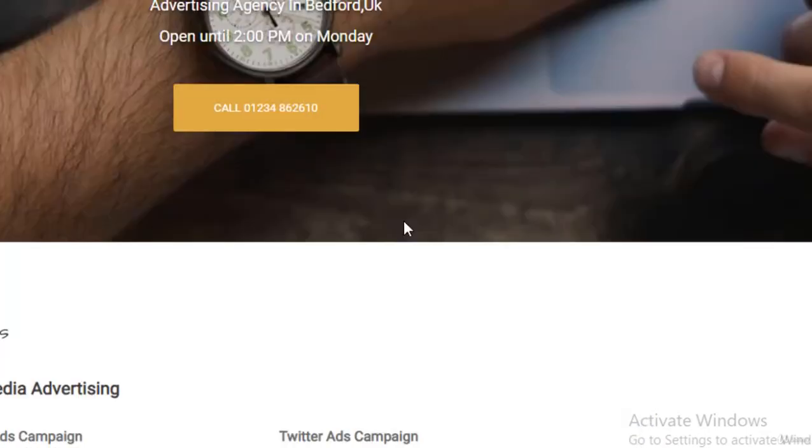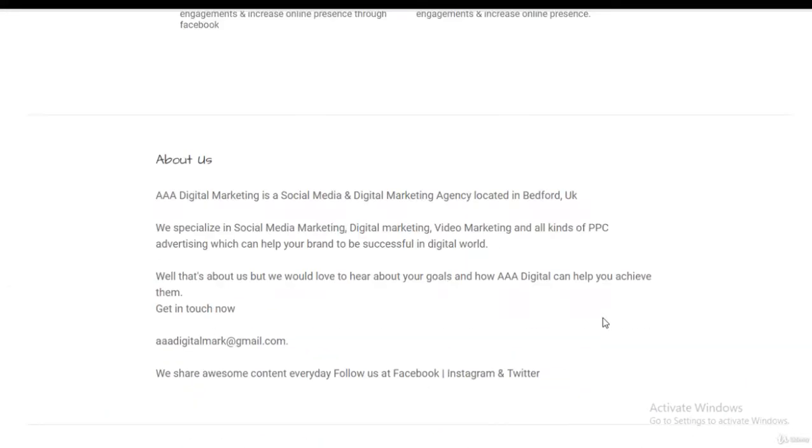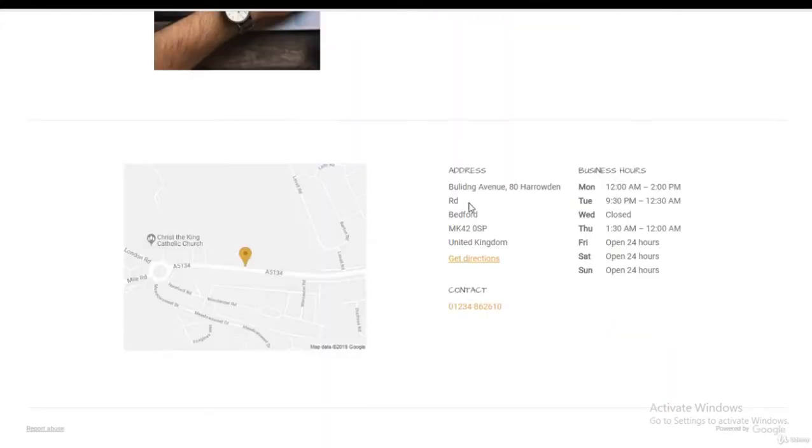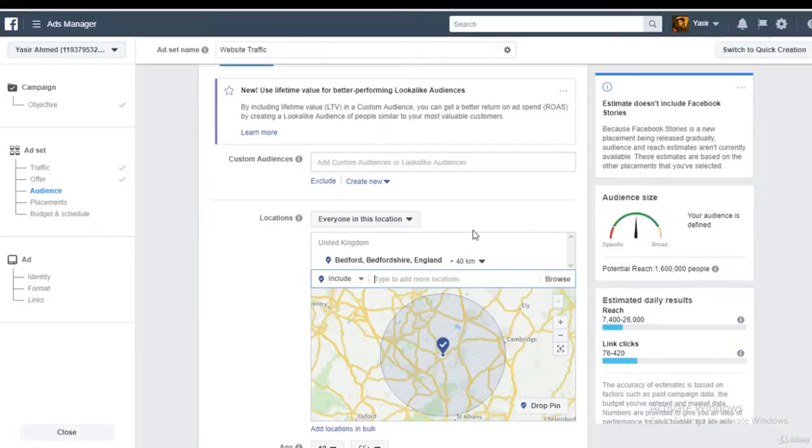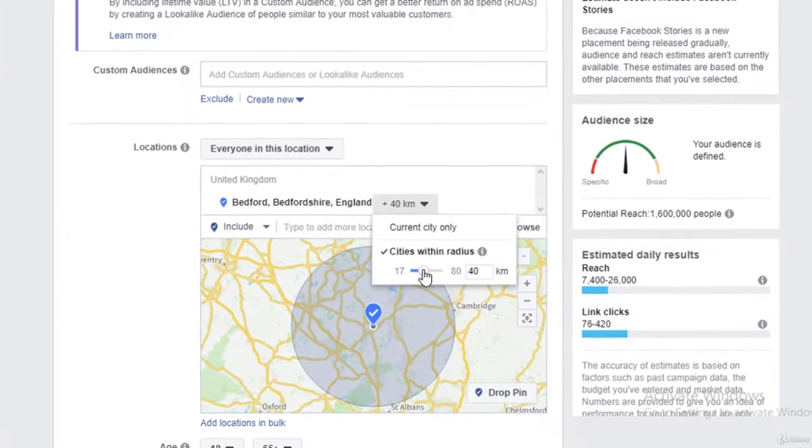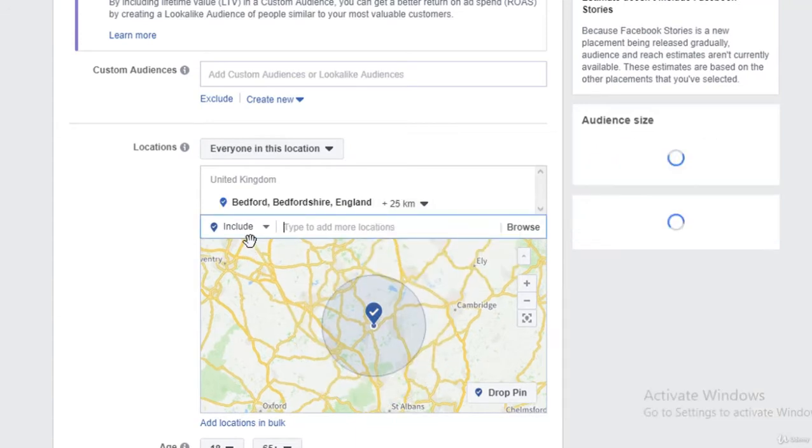Since we are trying to get traffic to this web page, we would definitely want people to target within the same city. If you're doing e-commerce business, definitely then you could target a whole country. So I would reduce it down to 25 kilometers in a radius, that looks good to me.